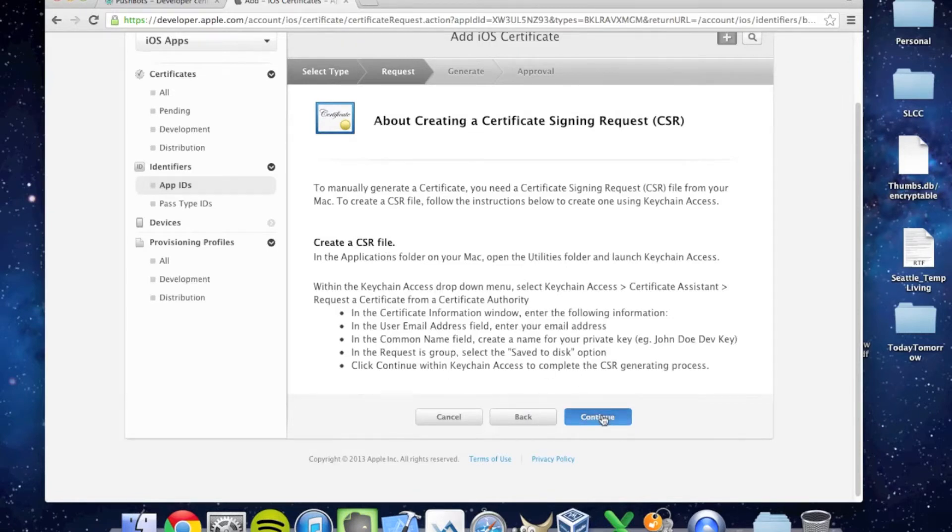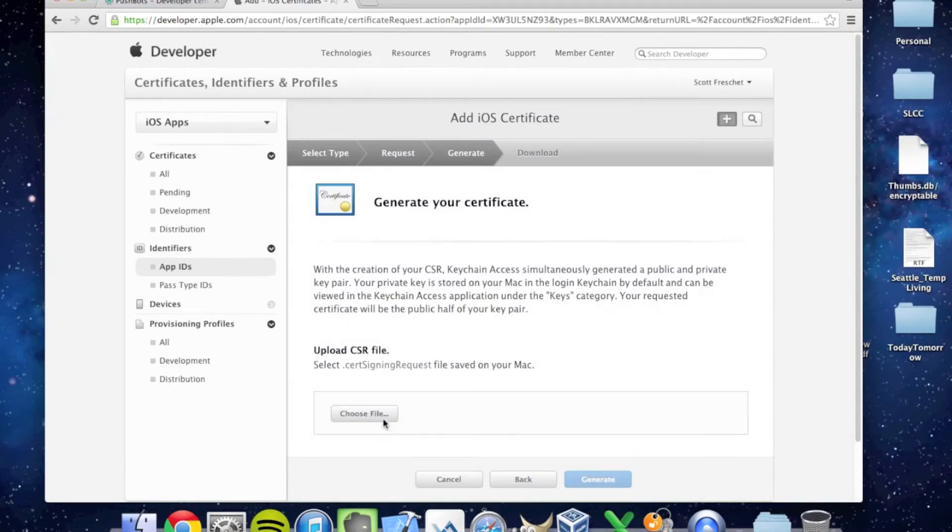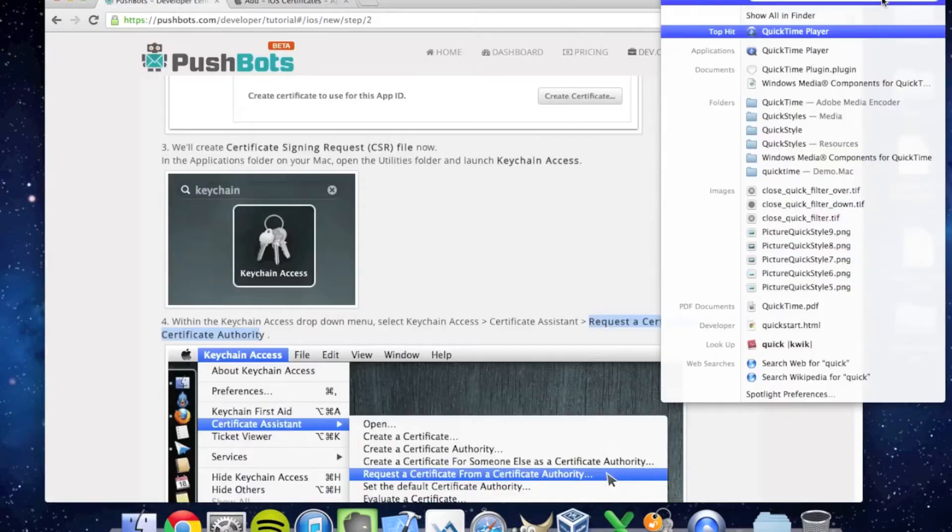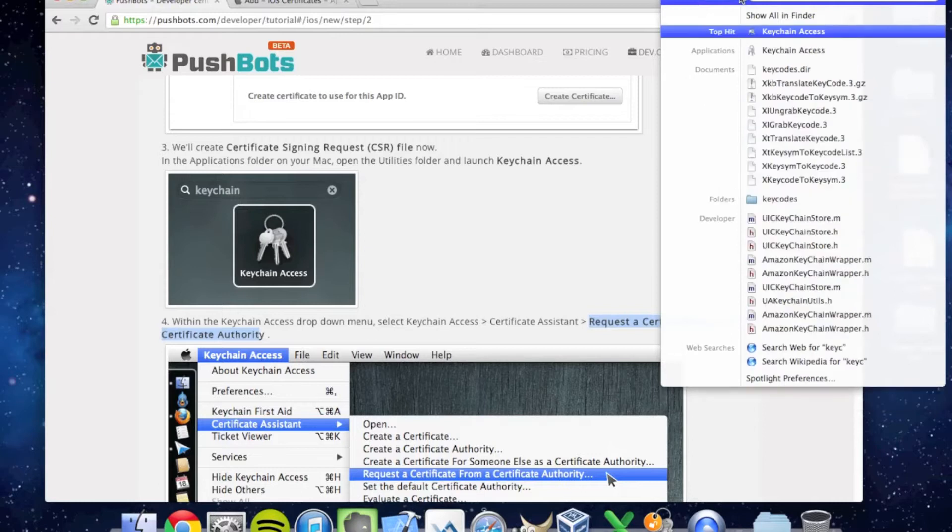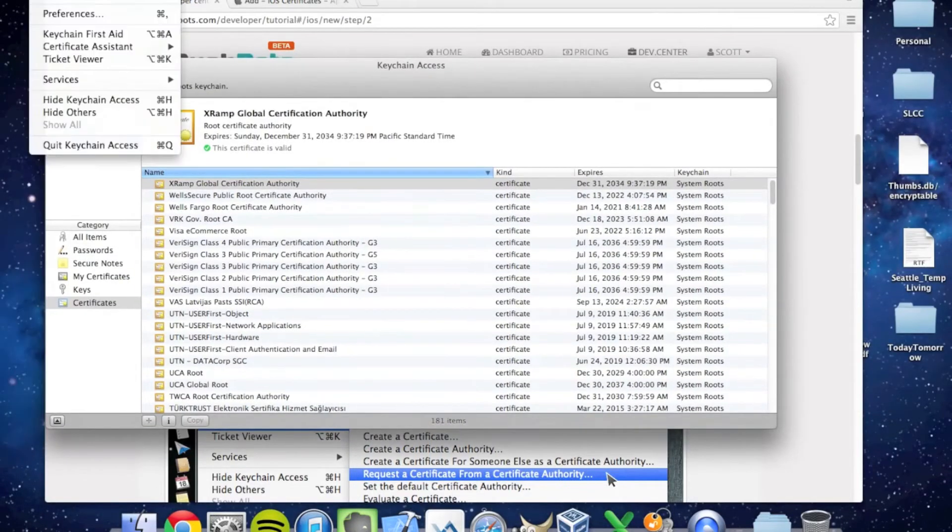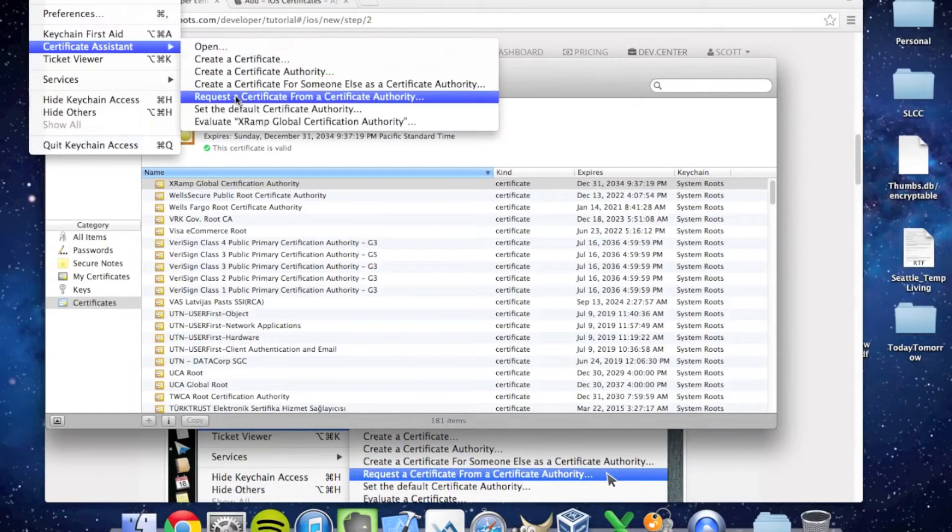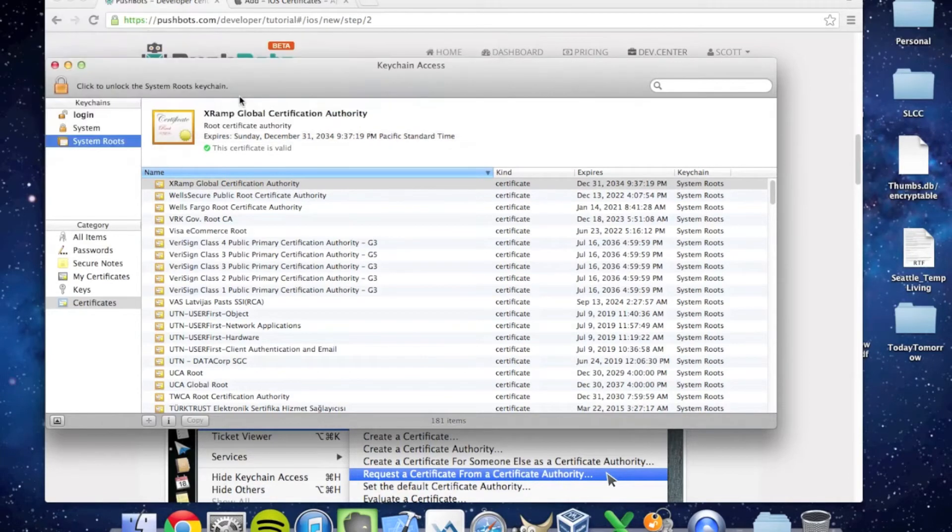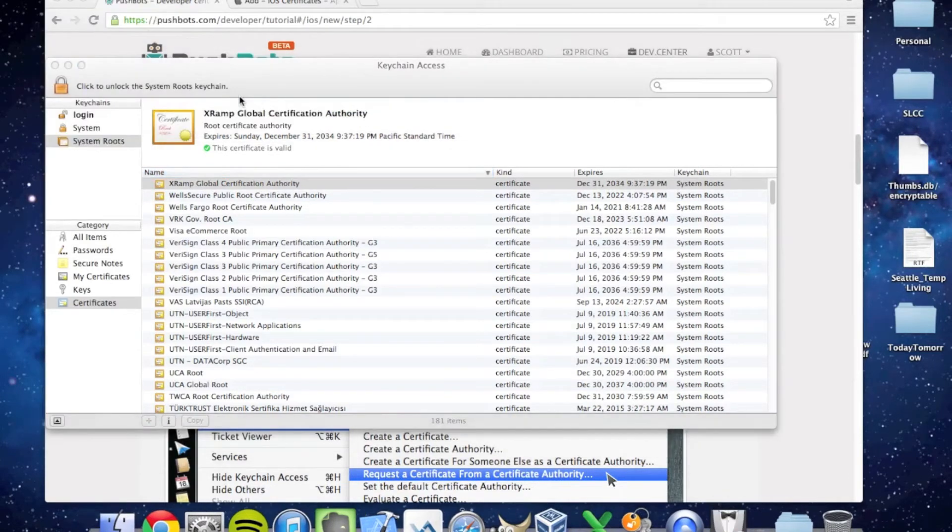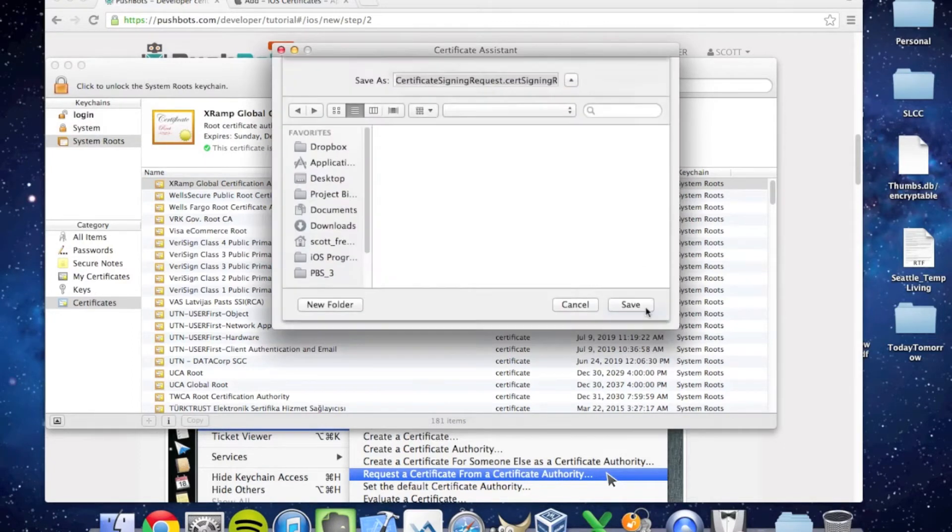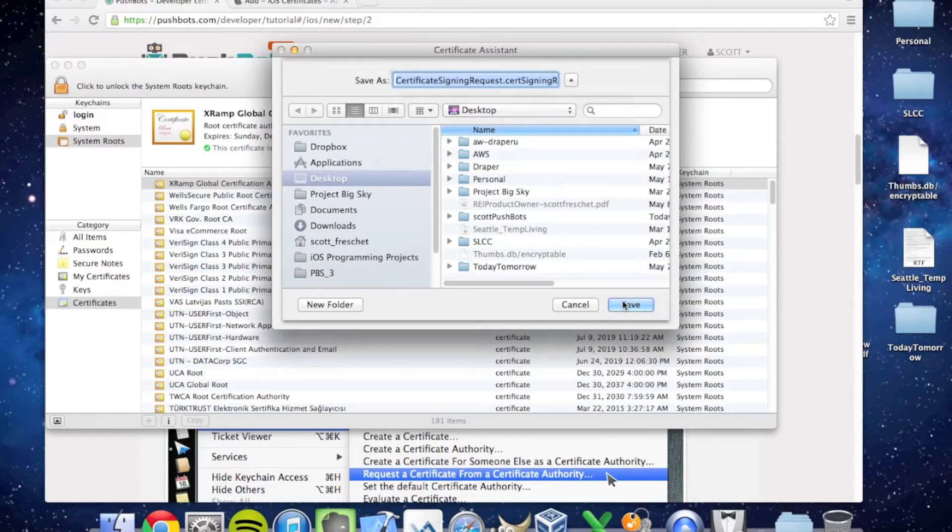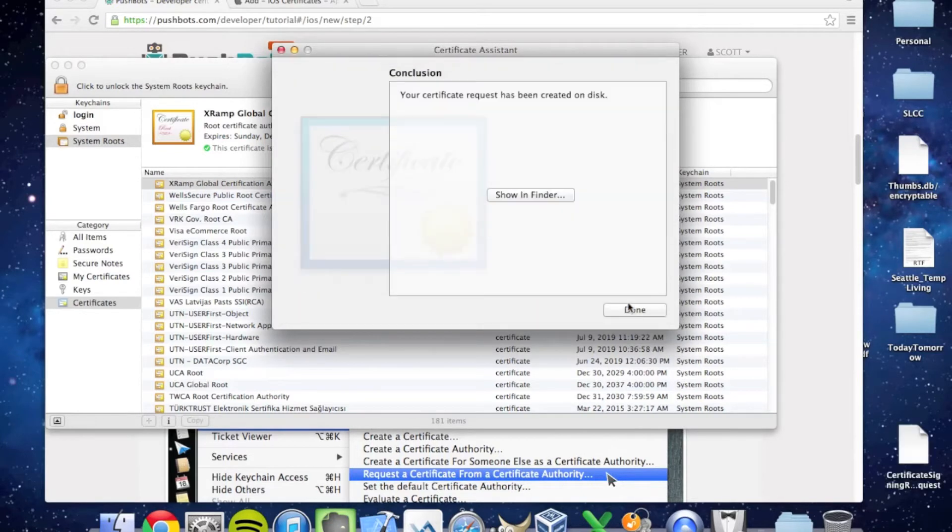We're prompted to choose a file, but we haven't created a CSR file yet, and this is where Keychain comes in. I'm going to go to Certificate Assistant, Request a Certificate from a Certificate Authority. I'm going to save this to my desktop. And we're done.